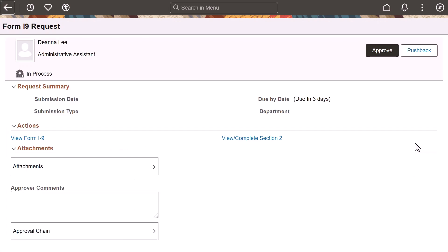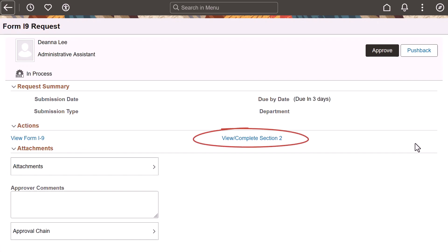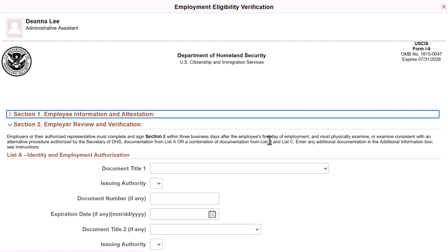With approvals enabled, the Pending Approvals Form I-9 Request page appears where you can view a PDF of the employee's submission as well as view attachments they may have included. This is also where you will need to select the View Complete Section 2 link to complete the employer's portion of the I-9.